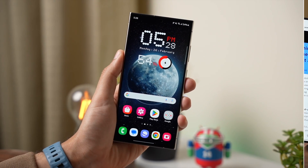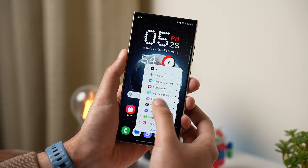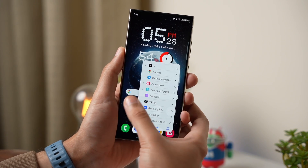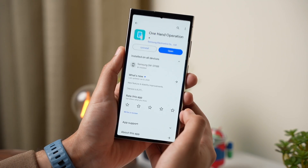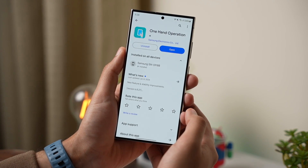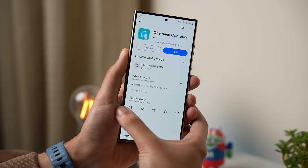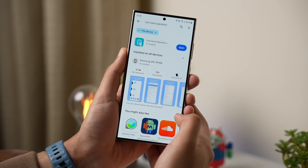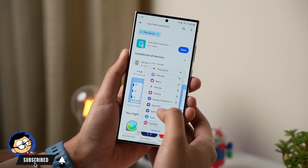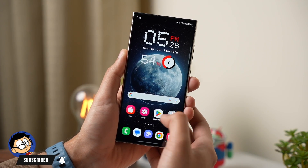The next app on this list is a must, but it is not installed by default on your Galaxy phone. This app is One-Hand Operation. You can get it from the Google Play Store — its link will also be in the description. This app lets you customize the left and right sides of your phone's screen, making it a lot easier to switch between apps, close them, and launch new apps with just a simple gesture.